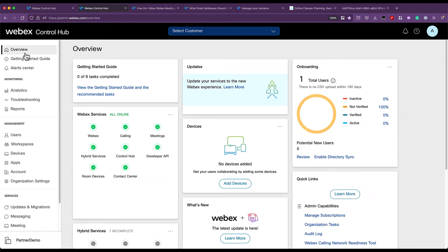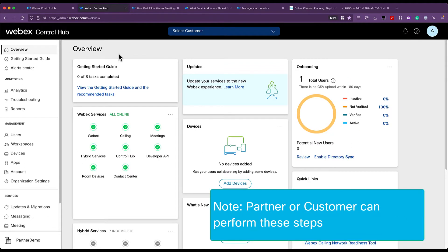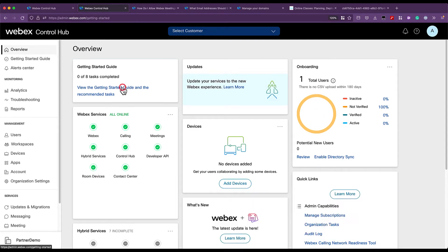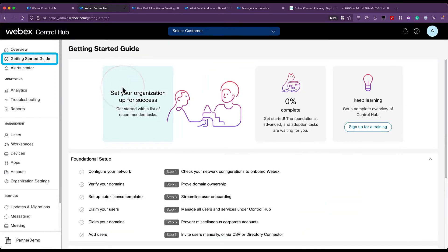After logging into adminwebex.com with your admin credentials on a newly created Control Hub, you will land on the overview page. Let's navigate to the Getting Started Guide section, where you will find coaching to set up the foundational services.